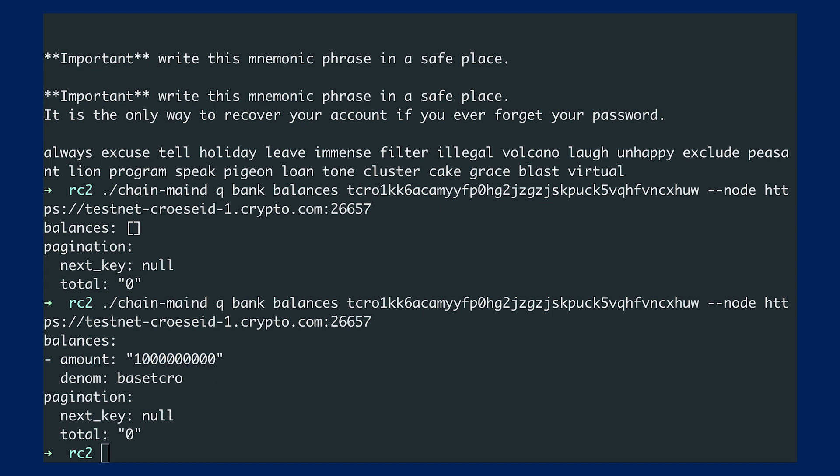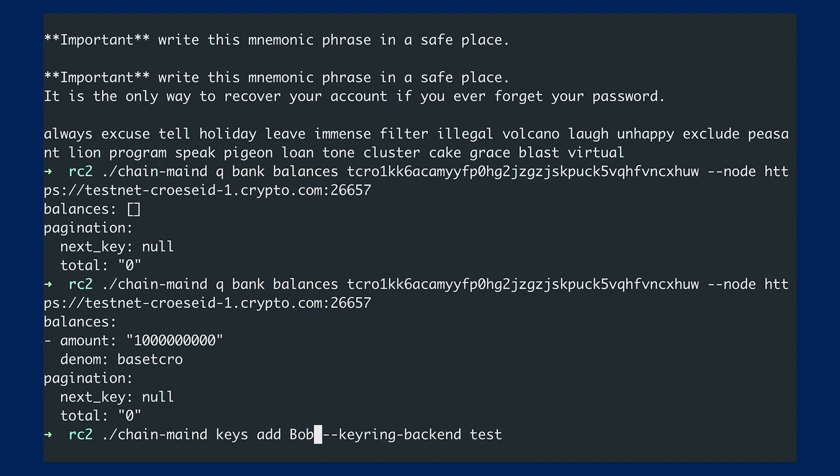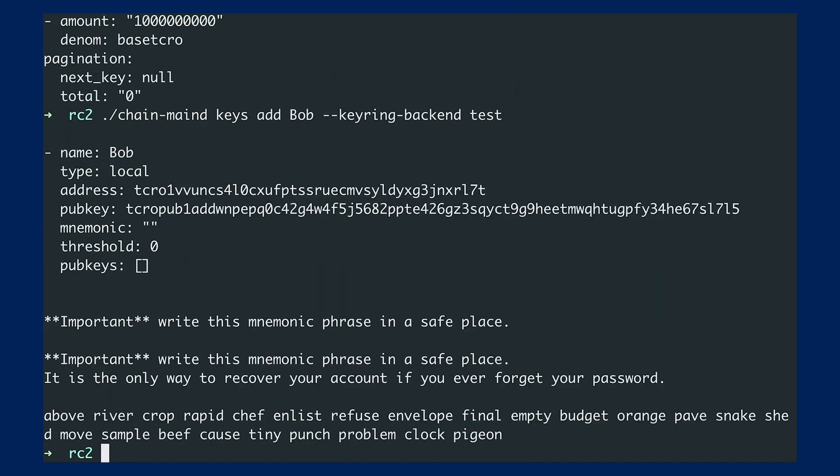Alright. So the next thing is, we would like to send the funds to another address. So what I would do is, similar to last time, I would just create a new address with the name Bob. Same deal with the address and the mnemonic.